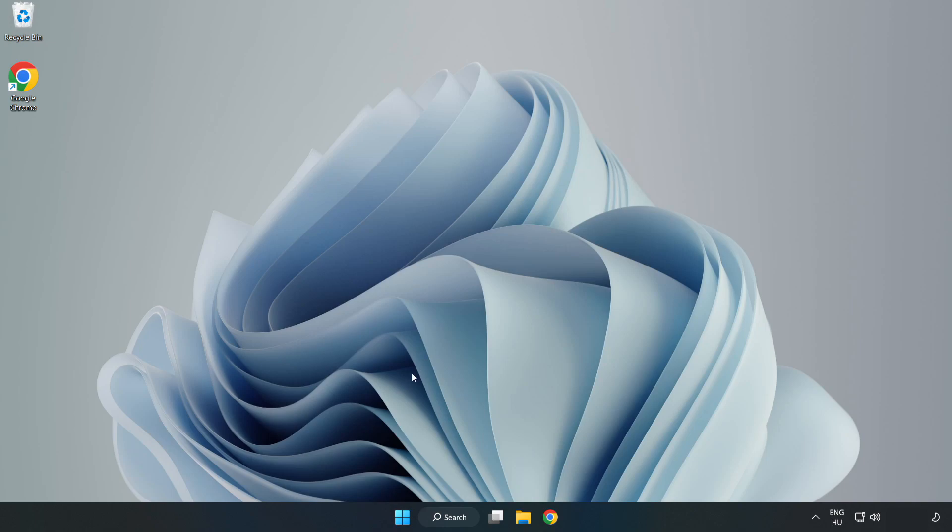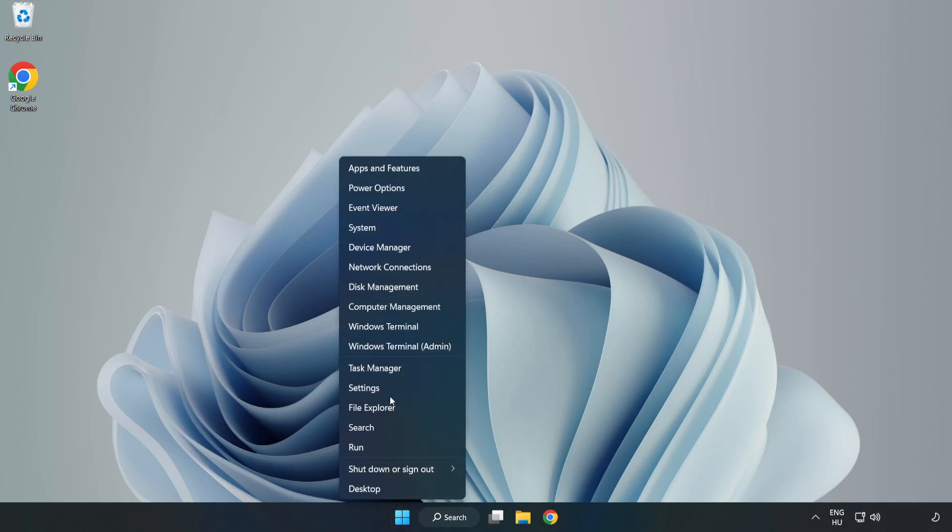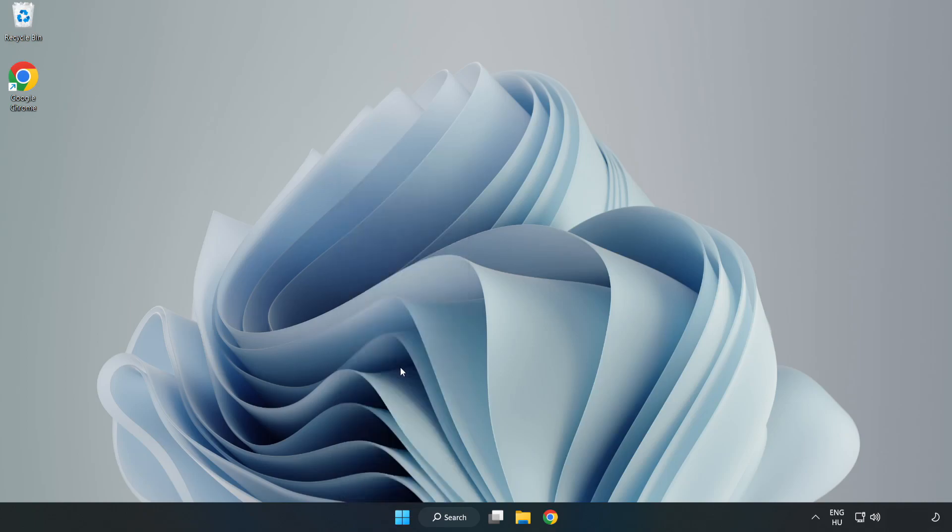If that didn't work, right-click the Start Menu and open Task Manager.